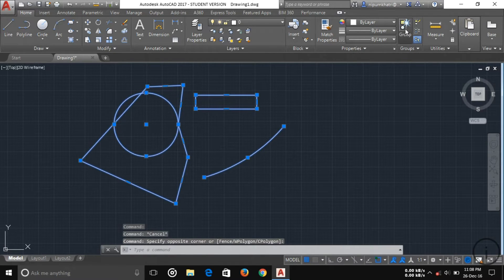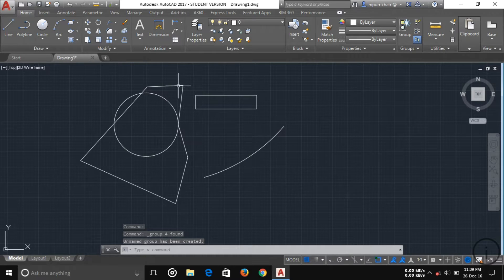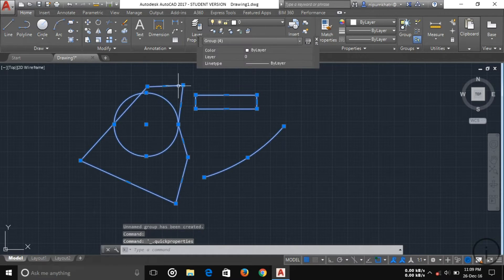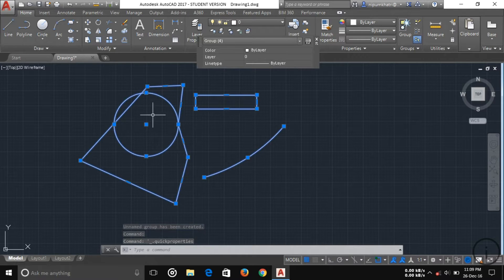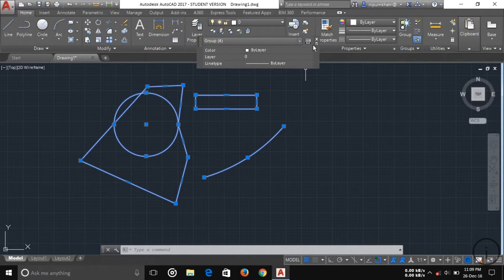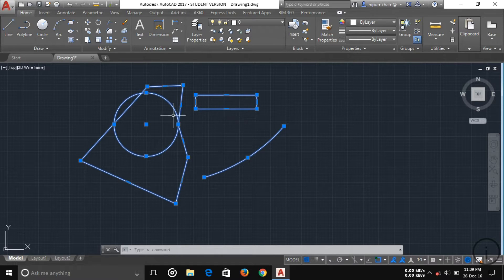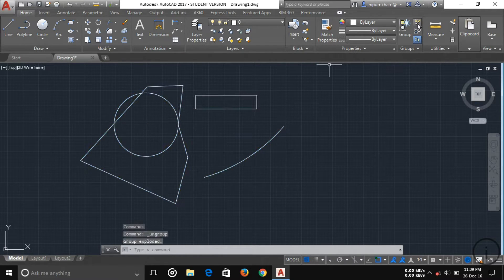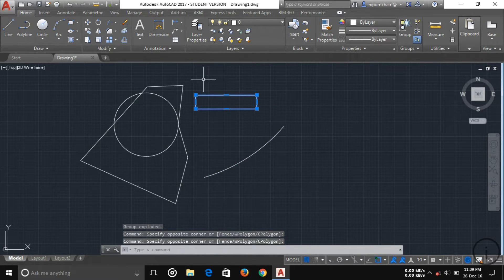Now your group is created of these all objects. You can see if you select anyone, all objects are selected. If you want to ungroup, just select the group and then click here to ungroup. You can see all objects are ungrouped from the previous group.